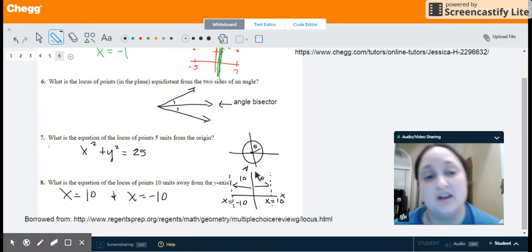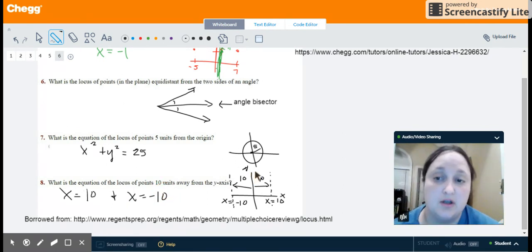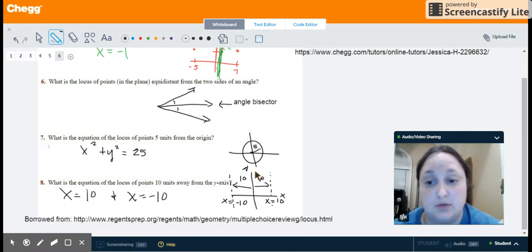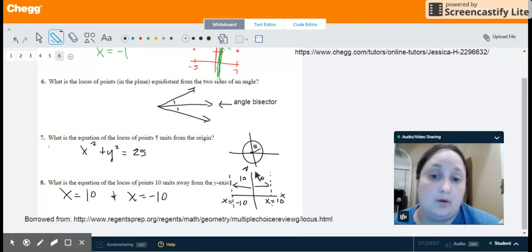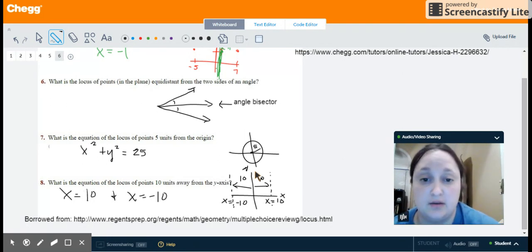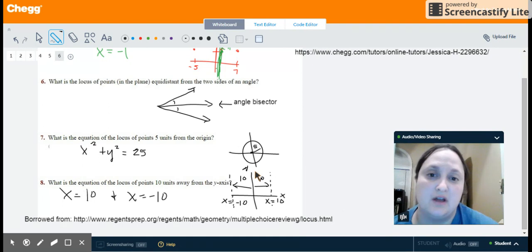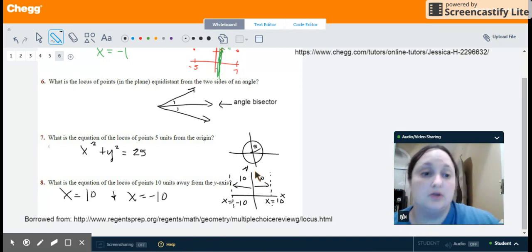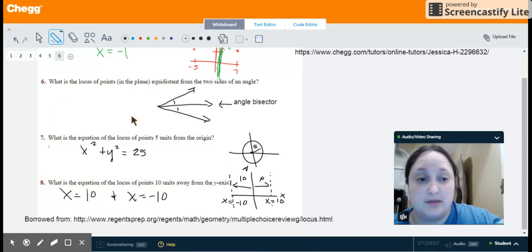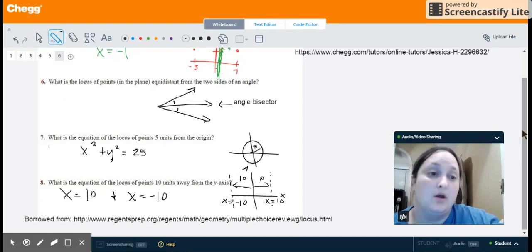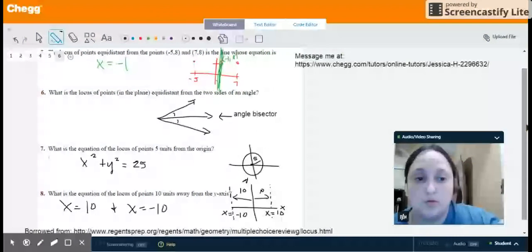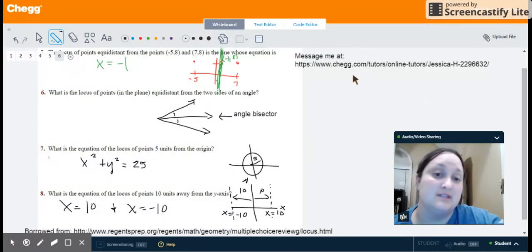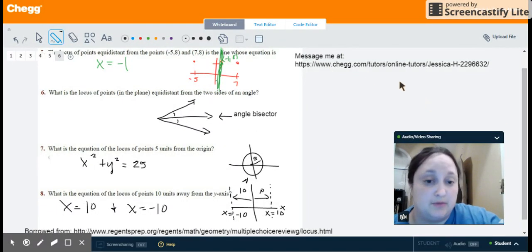What I've provided today is a description of four types of problems you might see with a locus of points. Remember that you could see circles, equations of lines, or even angle bisectors — there is a wide variety of these problems. A good reminder is that you can always refer back to those theorems to think about what you might see. If you'd like to know more about a locus of points, please message me at the following website. Thank you.